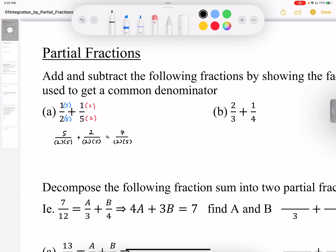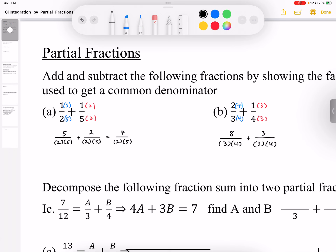I'll do the same thing here. I'm going to get a common denominator of 12 by multiplying the bottom by 4 and top by 4, bottom by 3 and top by 3. This gives me 8 over the common denominator of 3 times 4, plus 3 over the common denominator of 3 times 4. And that's going to give me 2 groups of 4 plus 1 group of 3, which is 11 over the common denominator of 3 times 4.